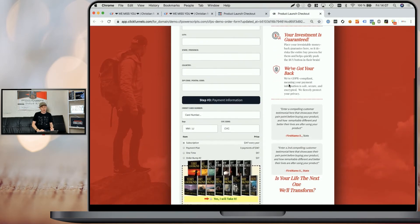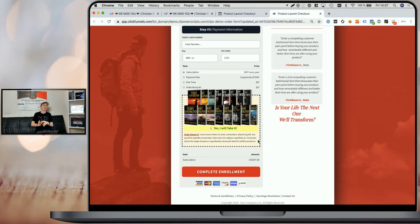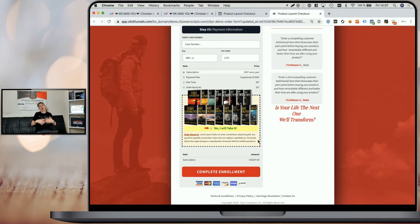When we scroll down, you can see that the image has been placed within the order bump element above the checkbox. You can also play around with the script settings and place the image below the checkbox, left of the text, or right of the text. We're going to continue to show you how it works with multiple order bumps and on two-step order forms.